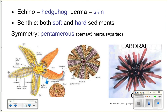So Echinodermata gets its name 'hedgehog skin' because they have spiny skin — they have spines on their skin. They live in benthic sediments, both hard and soft. You will find echinoderms from the intertidal zone all the way down to the deep sea on the floor. They're found everywhere in the ocean, walking around on the bottom eating stuff off the bottom.